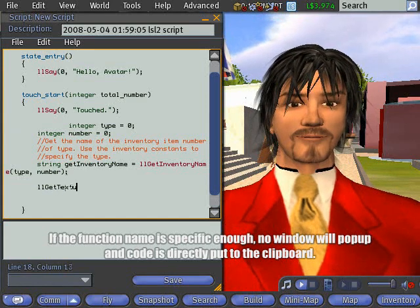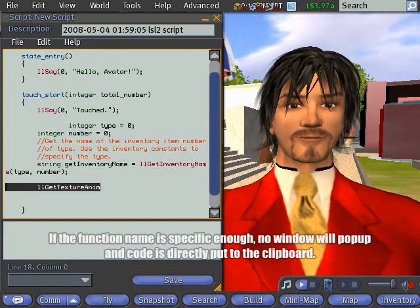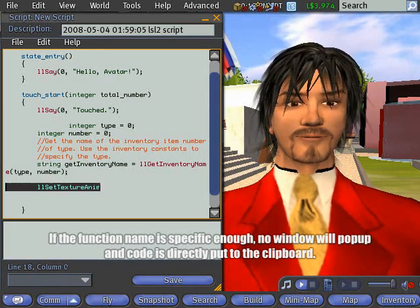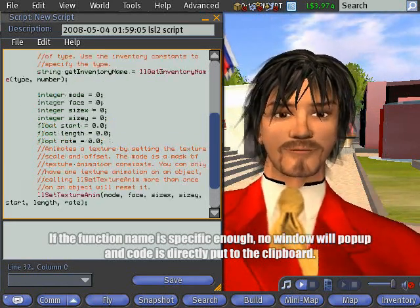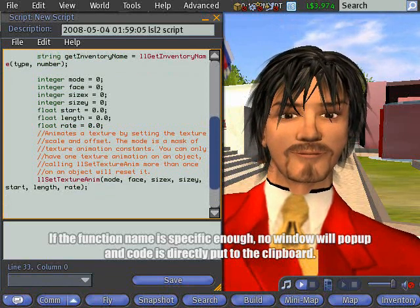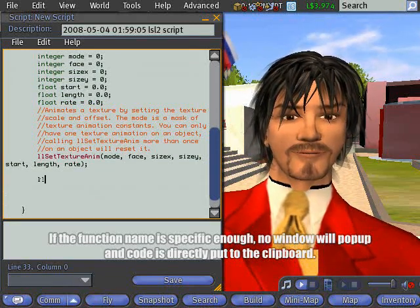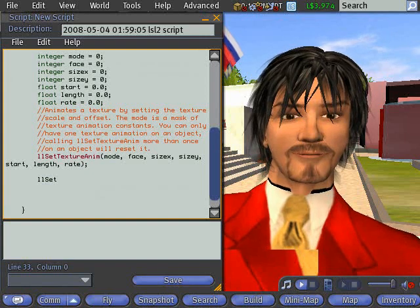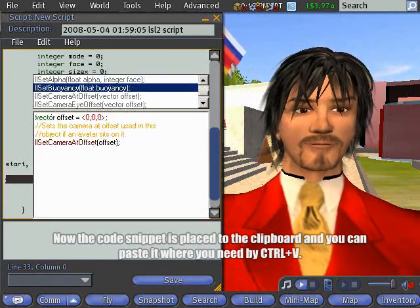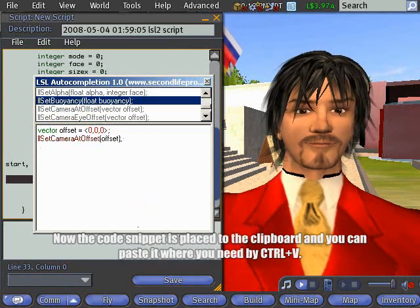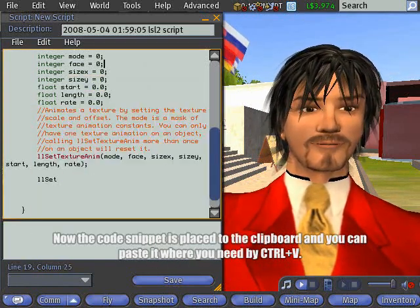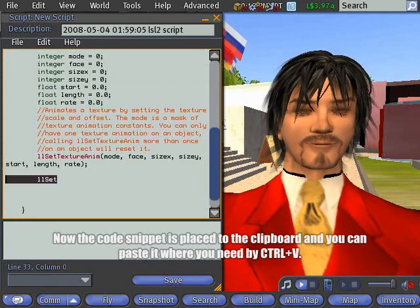If the function name is specific enough, no window will pop up and code is directly put to the clipboard. Now the code snippet is placed to the clipboard and you can paste it where you need by CTRL-V keyboard shortcut.